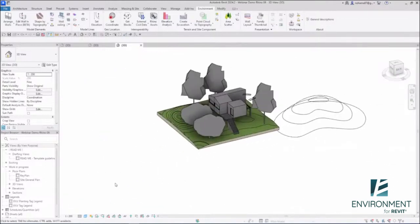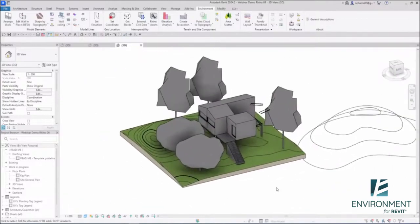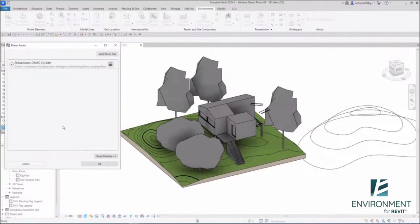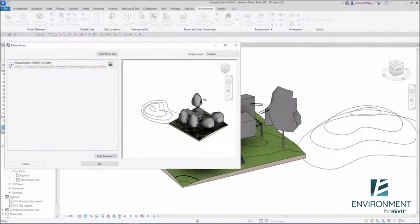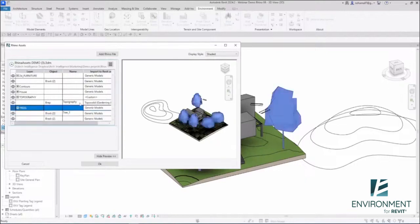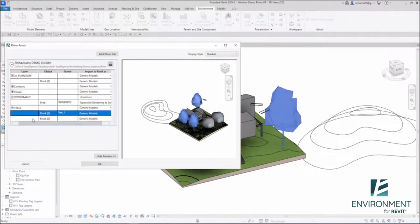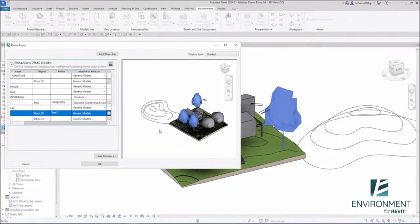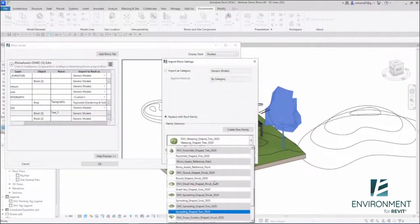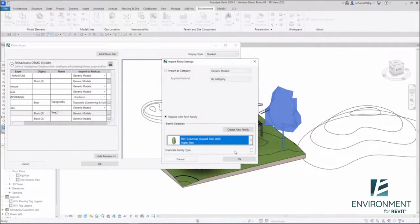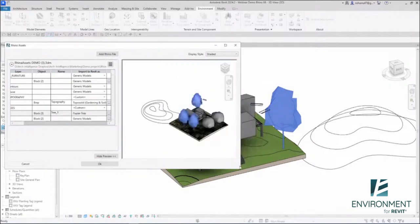There's more you can do with this feature. Let's go back to the Rhino Assets tool. Open the dropdown and look at what you can do with loadable families. For example, these trees—we have two types and Environment can recognize the different blocks you have. I'll take this tree and replace it with an existing Revit family, the poplar tree. I can duplicate the family type, so if you want to create a new type to remember it came from Rhino, I'll duplicate that. Click OK.